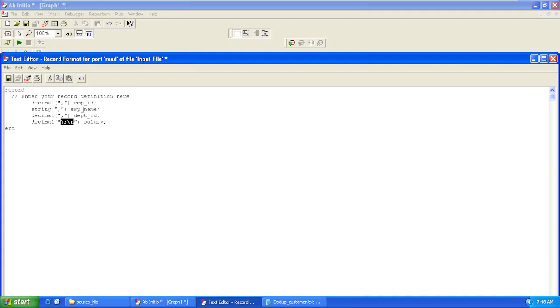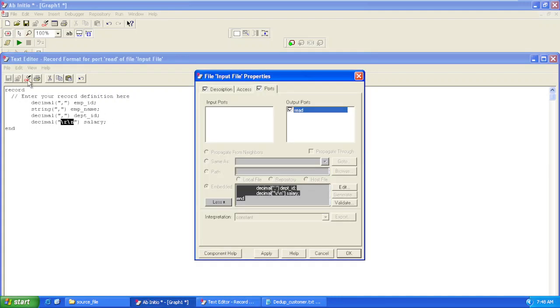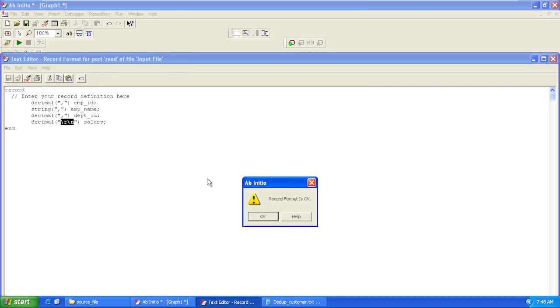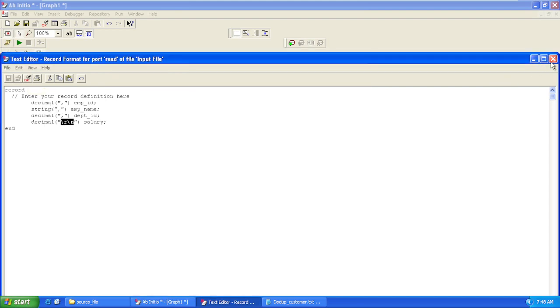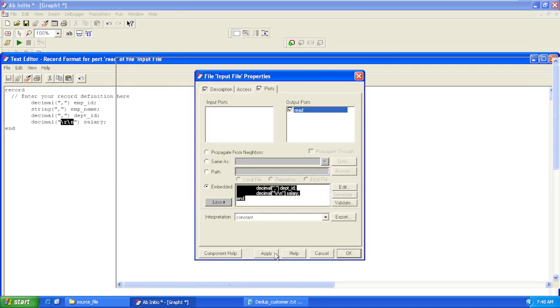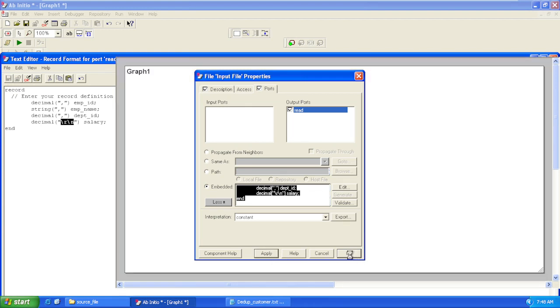We'll validate our record format. Record format is okay. Click Apply, click Apply and OK.